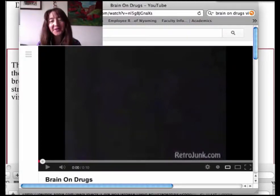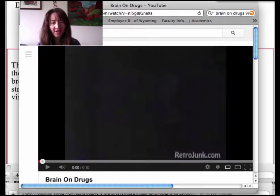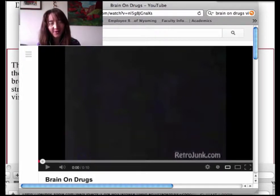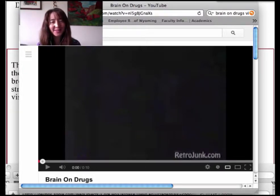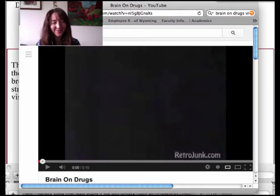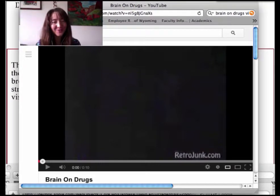I'm guessing that maybe only a few of you are old enough to remember the anti-drug campaign that was particularly big when I was in high school. This is your brain, this is your brain on drugs. So we're going to be watching the 'Brain on Drugs' video, and you might be thinking, why in the heck does this pertain to proteins?